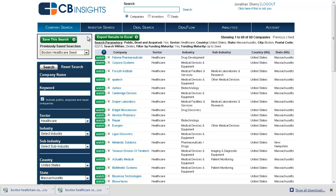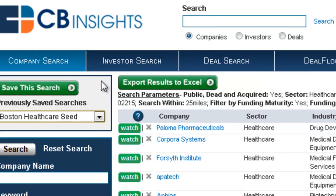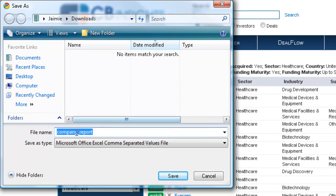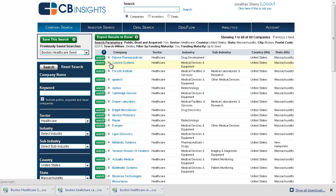If you'd like to export these results to Excel, which is available on any of our paid-level subscriptions, simply click the Export Results to Excel button. Give your file a name and save it so you can open it at your convenience offline.